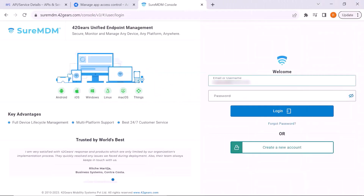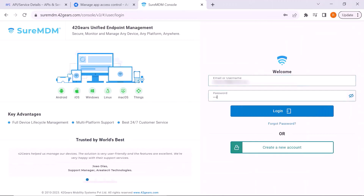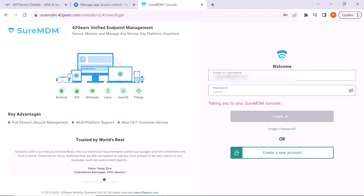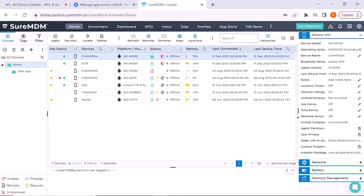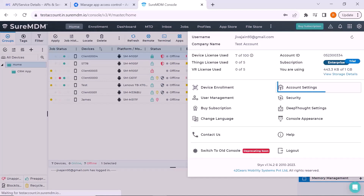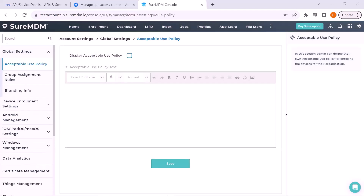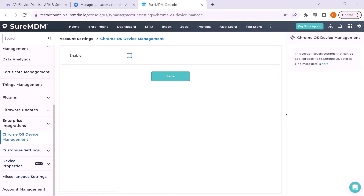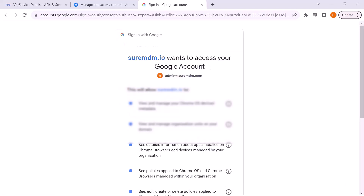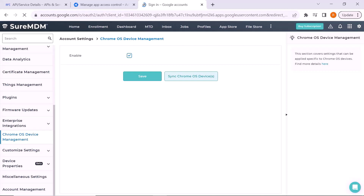In a new tab, visit SureMDM. Enter the registered email address and password, then click Login. You have logged into the SureMDM console. At the top right corner, click on the Settings button. In the drop-down menu, click on Account Settings. On the left column, scroll down and click on Chrome OS Device Management. Click on the Enable checkbox and click Save. You will be redirected to Google and requested to log in with the domain admin account. You have now successfully configured the SureMDM console with your Google Admin console. Every time after adding devices, ensure that Sync Chrome OS Devices is clicked in order for the devices to sync to the SureMDM console.